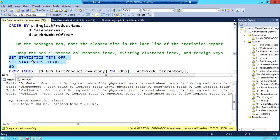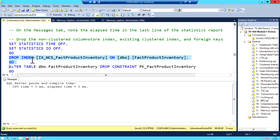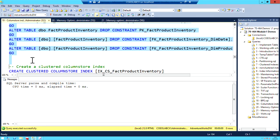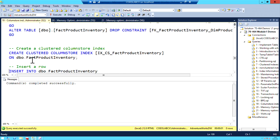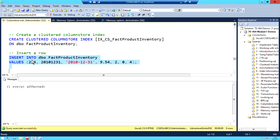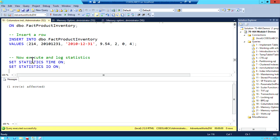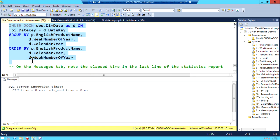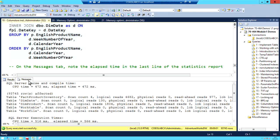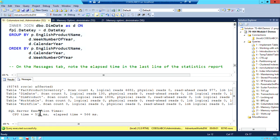After dropping the non-clustered index, a clustered column store index is created — affecting all columns. With the clustered column store index, you can now insert rows that previously failed because the table is updatable like a regular table. Re-running the timed query shows performance comparable to the non-clustered variant and still more than two-thirds faster than the original baseline, which is quite a significant gain.